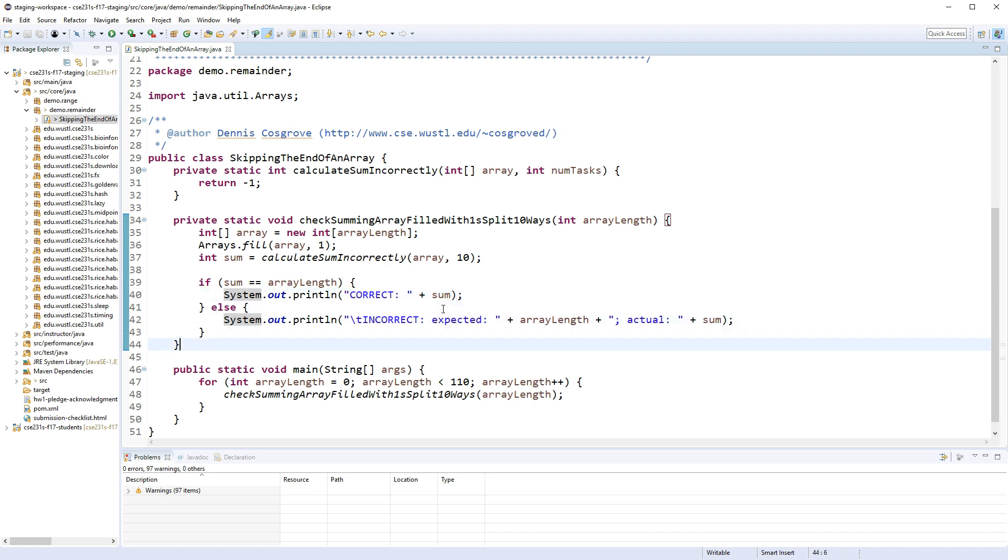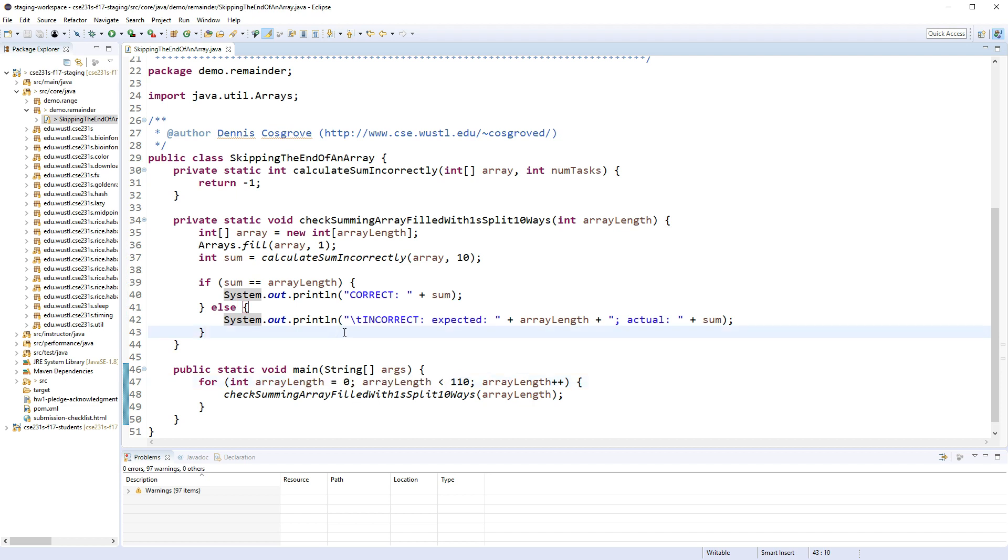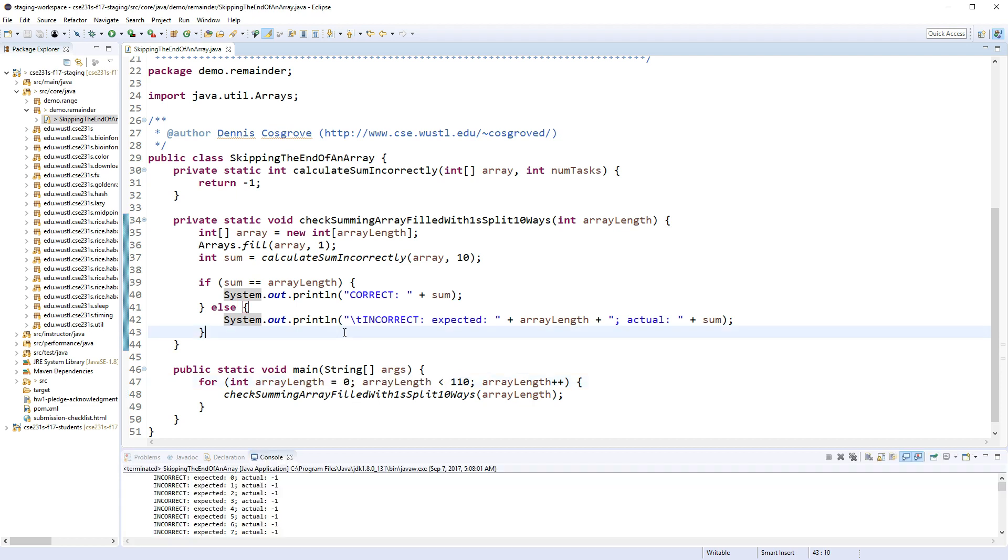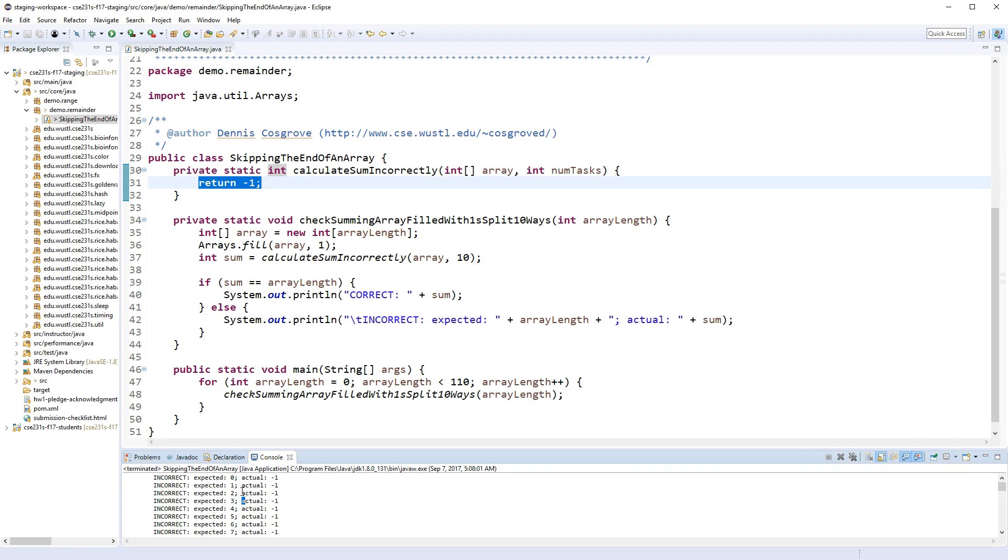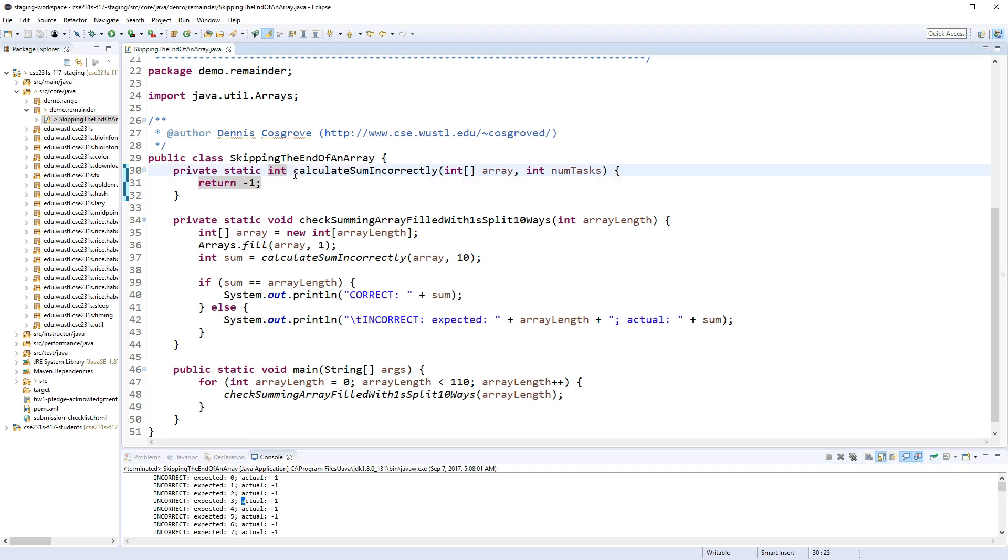Down here in the main I just try a whole bunch of array lengths from 0 to 109. We can run that program and you can see because I'm just calculating the sum incorrectly, I'm just returning minus one. Now it just fails for all of them. Okay, so let's go ahead and start to write this method.